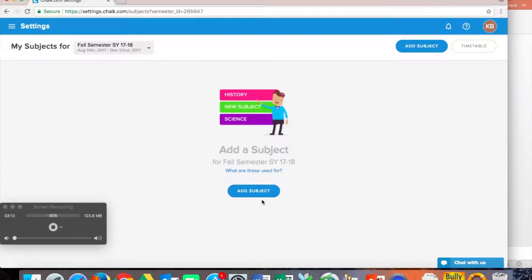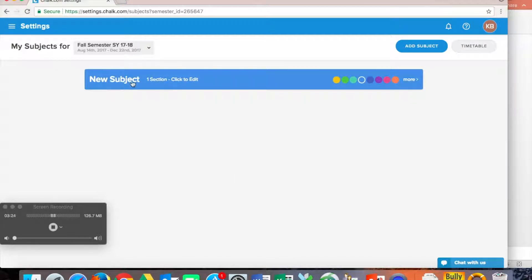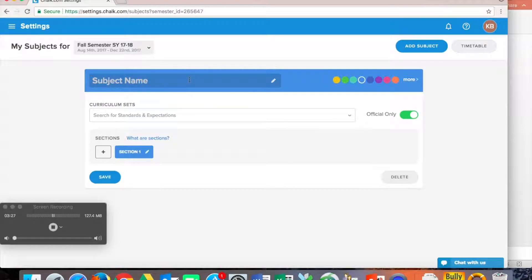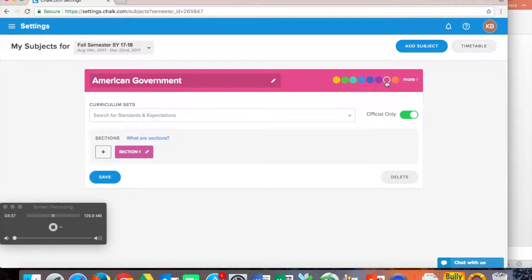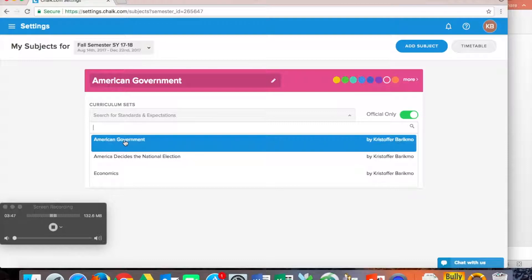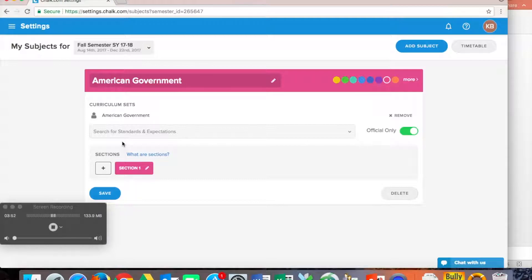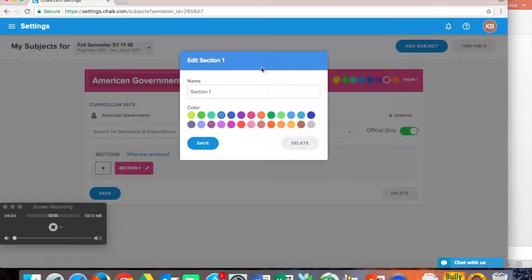So the next thing we need to do is add a subject. When we add a subject, this is basically your preps. You're not adding the hours that you teach and the different sections that you teach, but you're adding your preps. So we're going to use this new subject here. We're going to click to edit. We're going to call this American Government. And the beautiful thing about this then is you can choose the color. And there's already curriculum sets. Now I have inputted some standards from economics or America to size or American Government courses that I've taught before. So we're going to use that curriculum set. Those are the standards that are already in there. I'll show you how to add other standards and create those here in a bit. But now we're going to call our section. So this is where you would add your hours. So let's say we have this hour one.